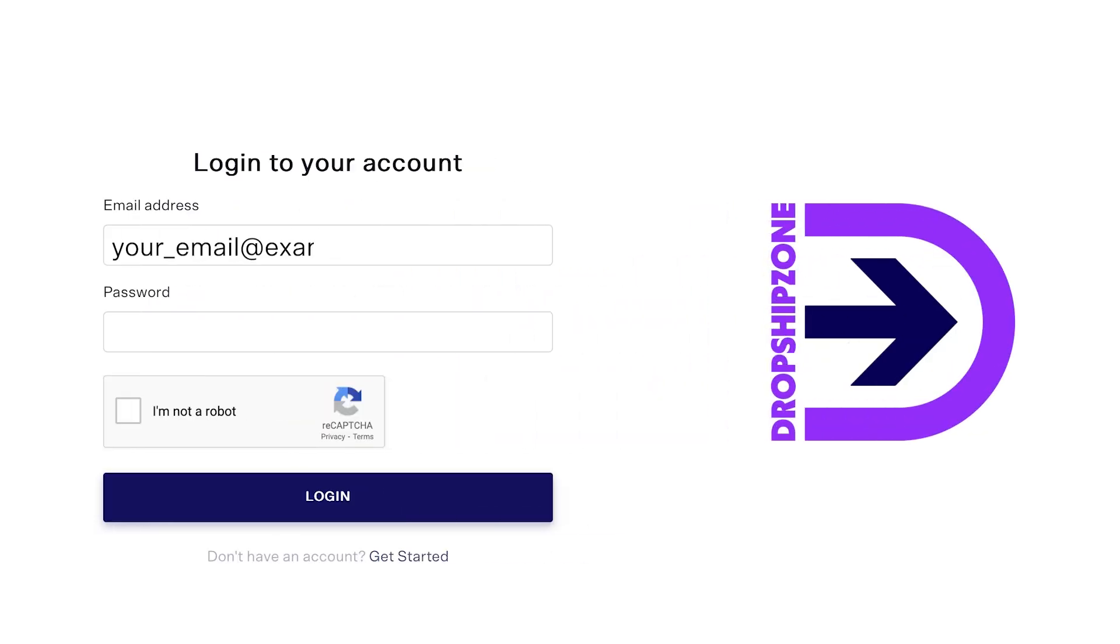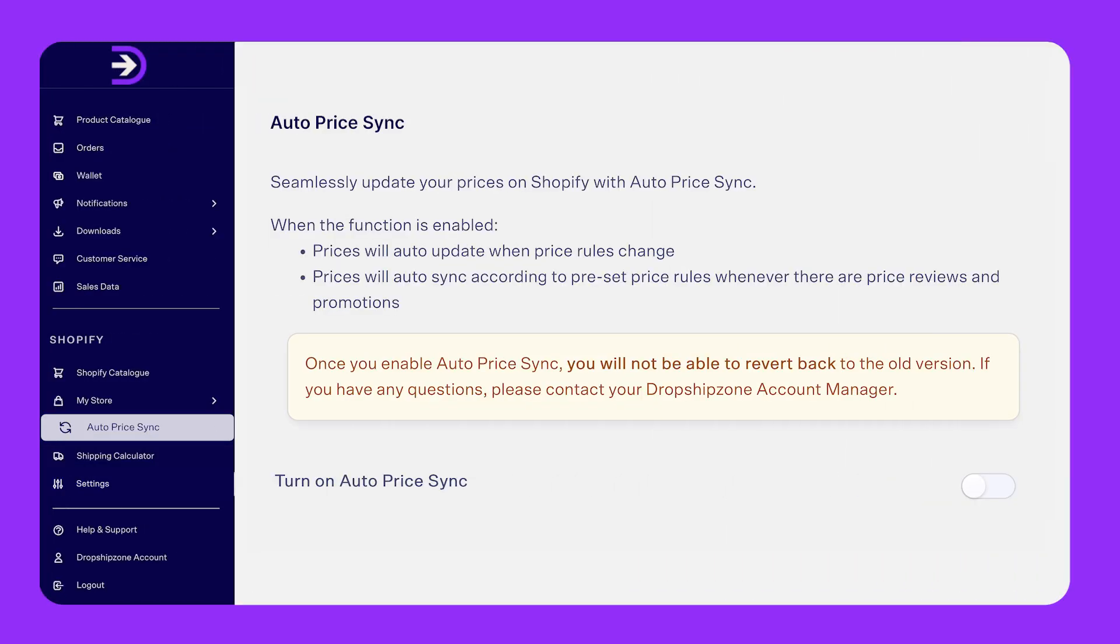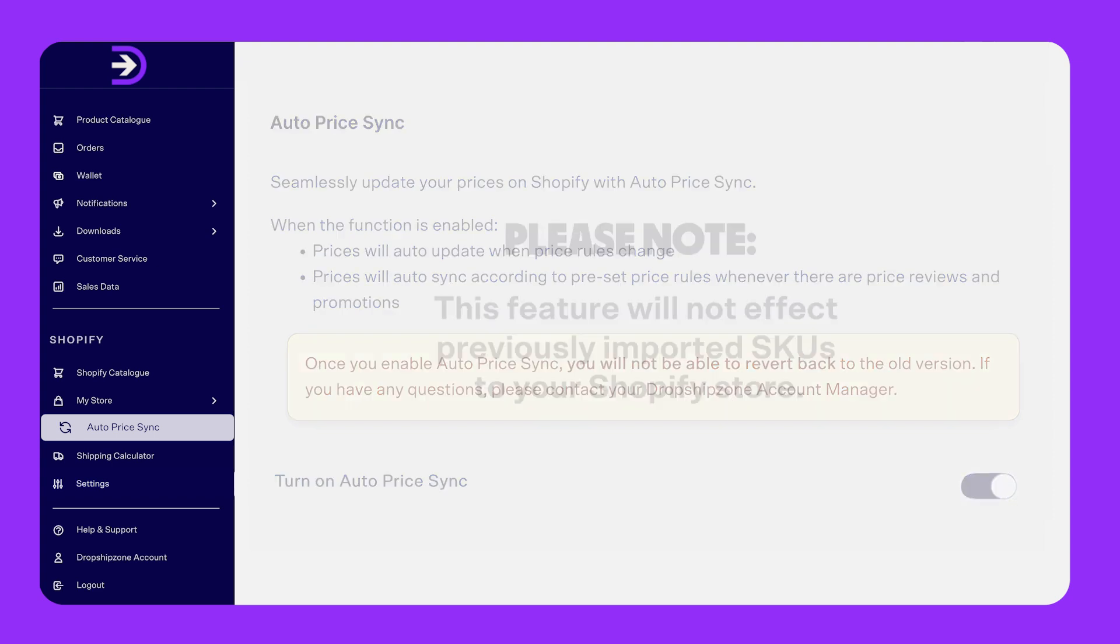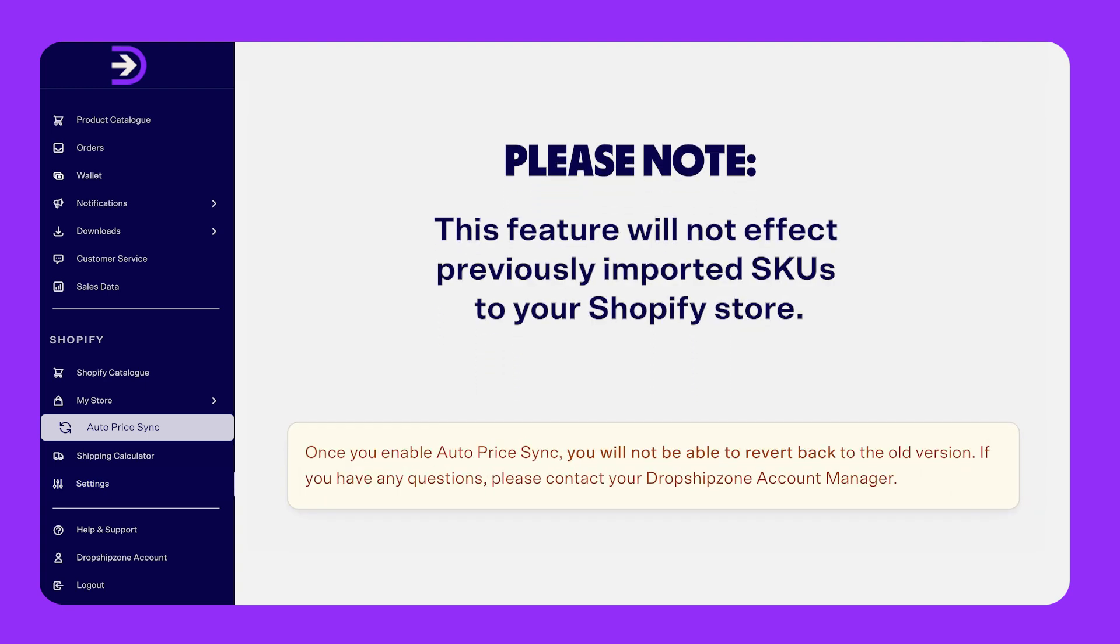To enable AutoPriceSync, simply log into your Dropship Zone account and click AutoPriceSync in the navigation bar. This feature should be automatically activated. If it is not, simply toggle on the feature. Please note, this feature will not affect previously imported SKUs to your Shopify store. To disable AutoPriceSync, you will need to contact your account manager.